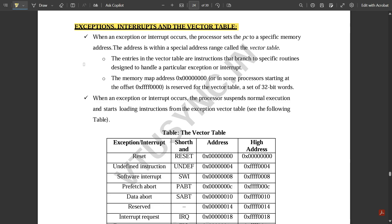When an exception or interrupt occurs, the processor sets the PC to a specific memory address within a special address range called the vector table. The ARM processor sets the PC to this specific memory address — not the usual next instruction. The entries in the vector table are instructions that branch to specific routines designed to handle a particular exception or interrupt.